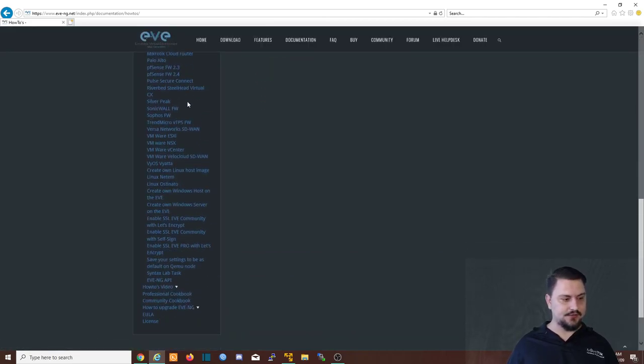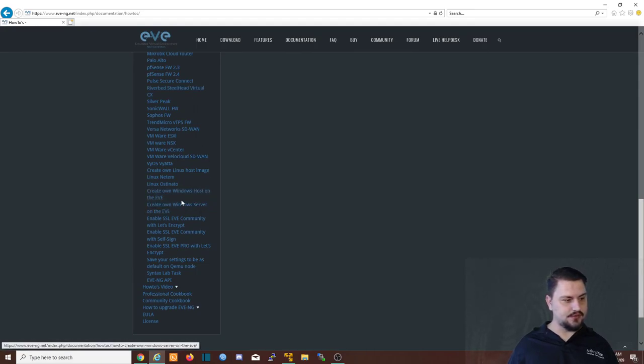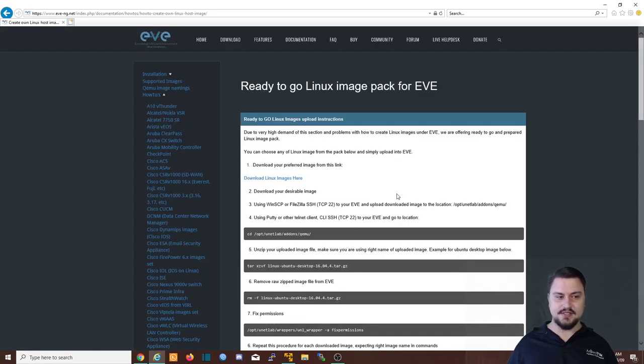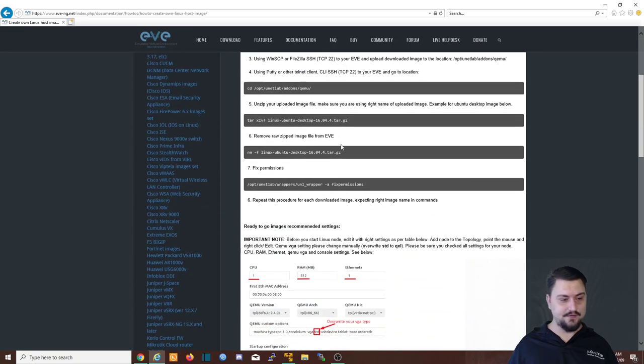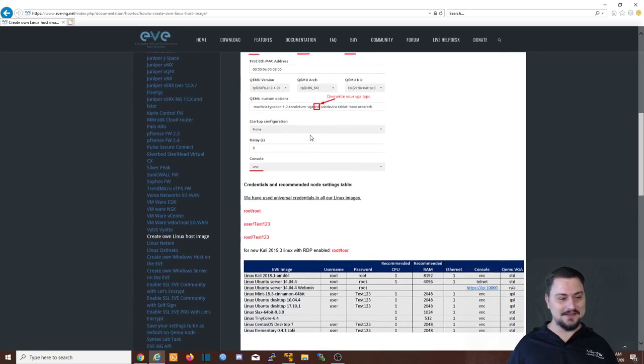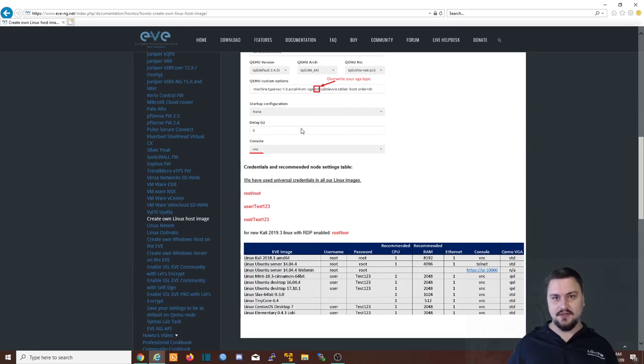So in our case, we're just going to scroll down and we're going to find create own Linux host image. There we go. So I'm going to click on this. And this is the step-by-step guide written as well. And it's fairly straightforward. If you read through this, you'll just do it without having to watch the video. But if you like seeing how things are done, this is why this video is here.